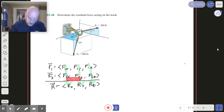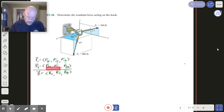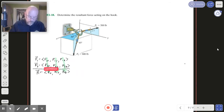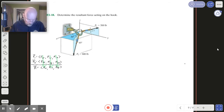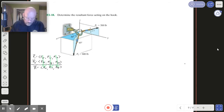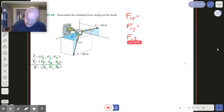Let me make all this smaller and tuck it off to the side. Let's get after it here. Let's start with F1, so we're going to need F1X, F1Y, and F1Z.